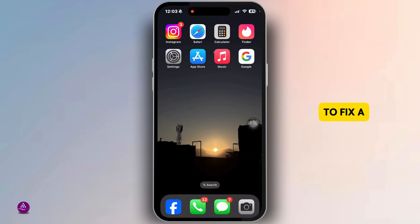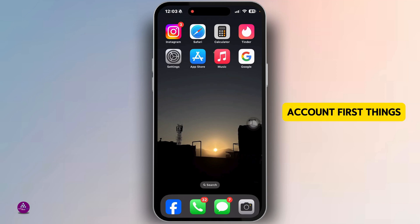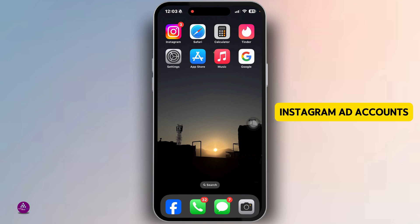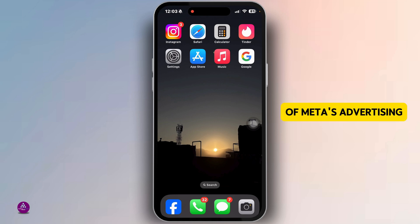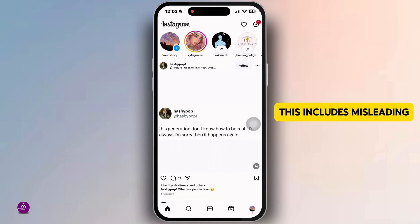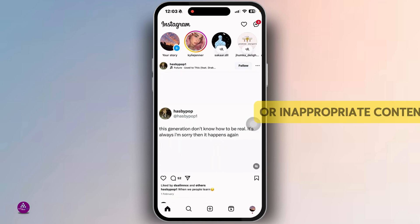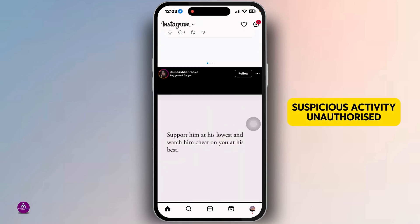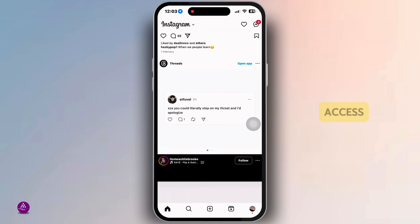Follow these steps to fix a disabled Instagram ad account. First things first — why was your account disabled? Instagram ad accounts can be restricted due to violation of Meta's advertising policies. This includes misleading or inappropriate content, suspicious activity, or unauthorized access.